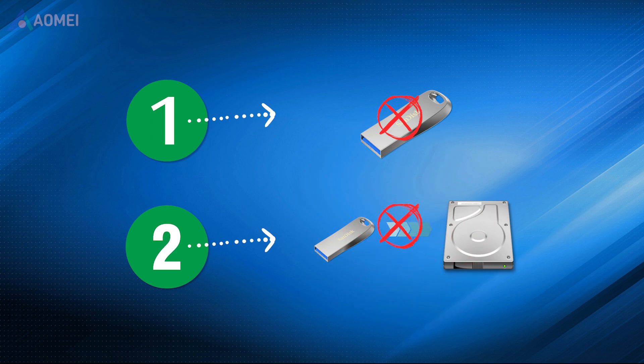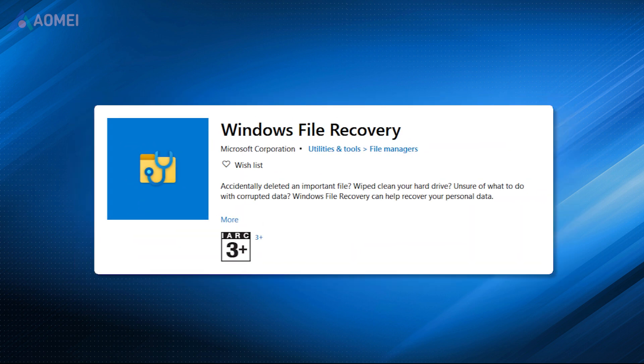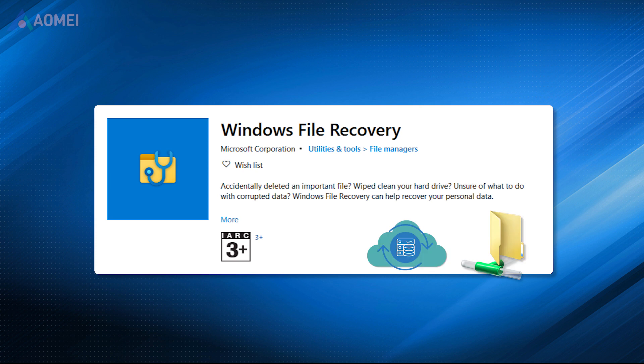After that, check the following methods to recover deleted files from USB for free. Windows File Recovery is a command-line utility released in 2020 that can be used to recover files that have been lost or deleted from a computer. But it is incompatible with cloud storage and network file shares. It's only available for Windows 10 and later.